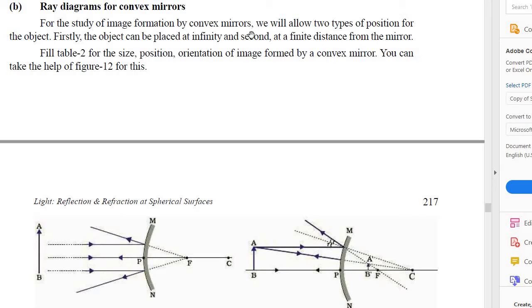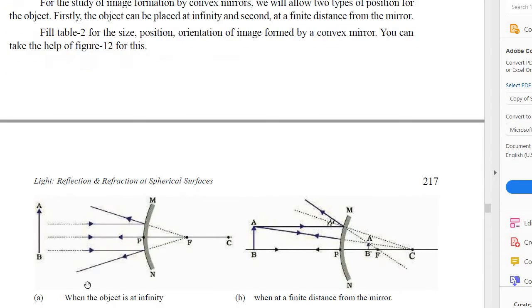For the study of image formation by convex mirror, we will allow two types of position for the object. Firstly, the object can be placed at infinity, and second, at a finite distance from the mirror. When the object is placed at infinity, you will get the image at focus. The rays parallel to the principal axis appear to meet at the focus, and the reflected rays are diverging and appear to meet at focus — meaning you get a point-size image at focus.